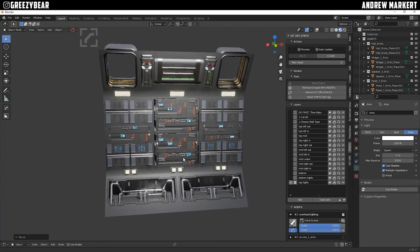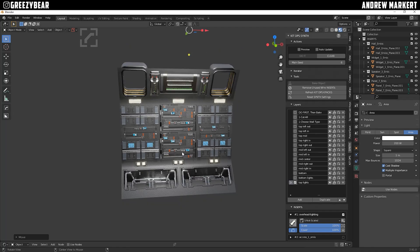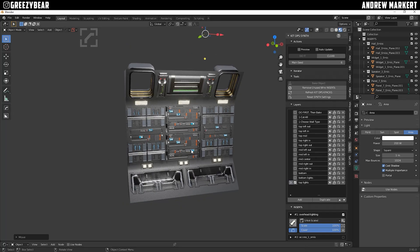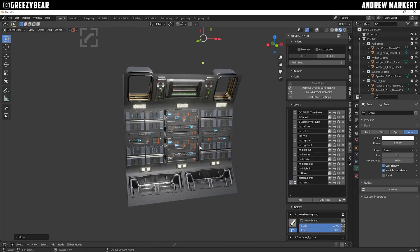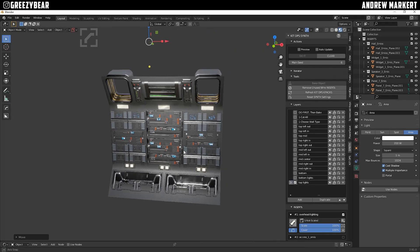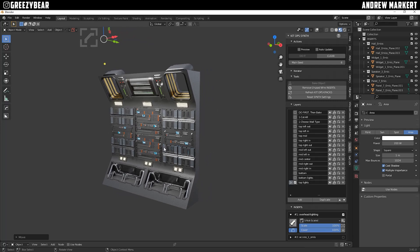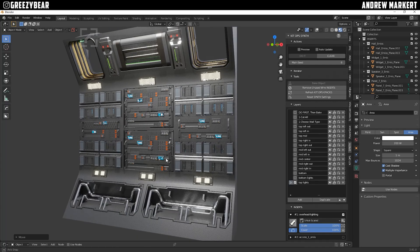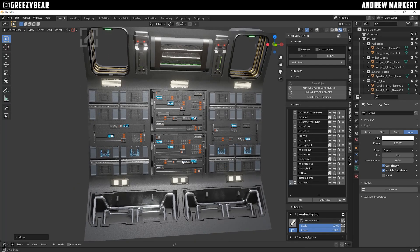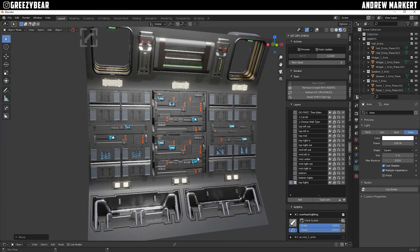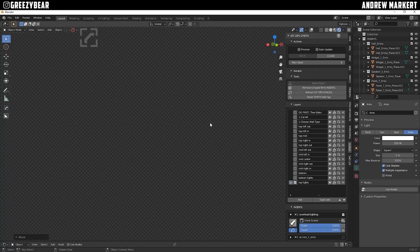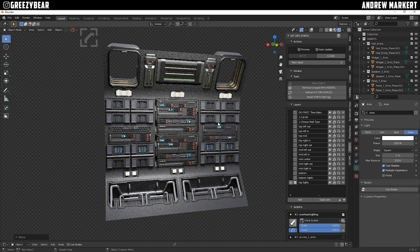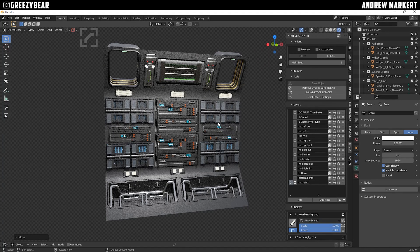So I hope this video helped shed some light on the understanding of recipes in KitOps Synth. I had a lot of fun making this video today, and in my next video I'm going to show you how to create your own custom recipes. That should be pretty fun. So stay tuned. Thank you guys for all your support, and I'll see you soon. Bye.